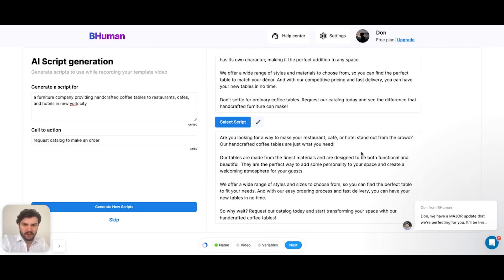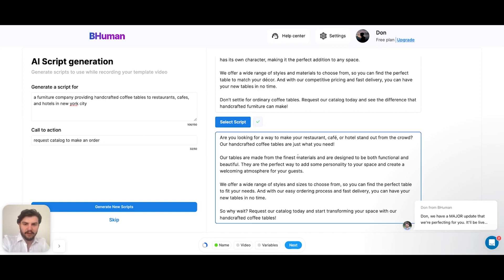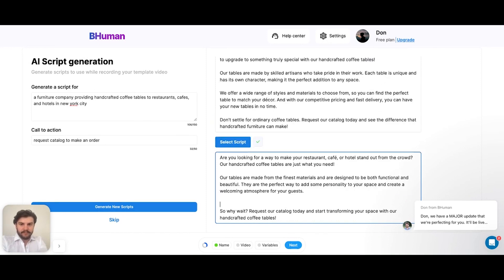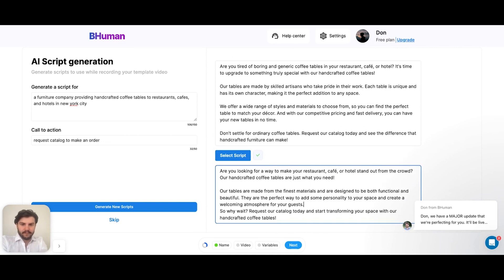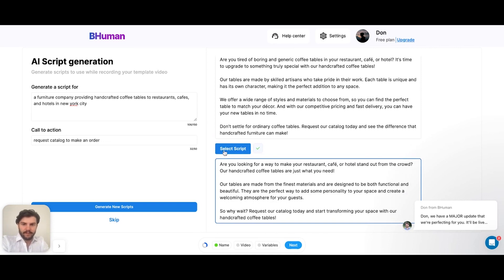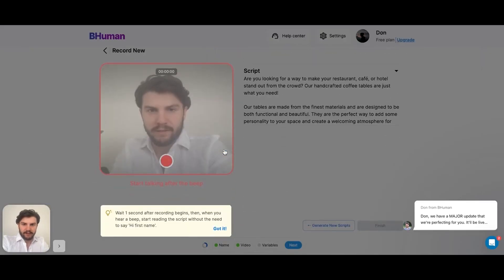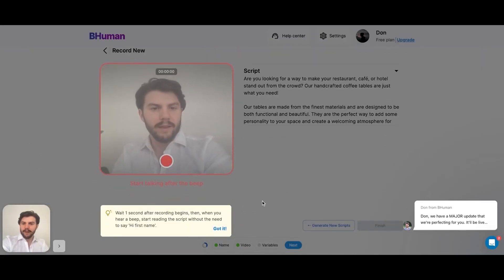We can look through this and choose the one that's best for us. This one looks pretty good. So I can either select it, or if I want to touch it up a bit, I can hit the edit button and make a couple edits here. Let's select it.